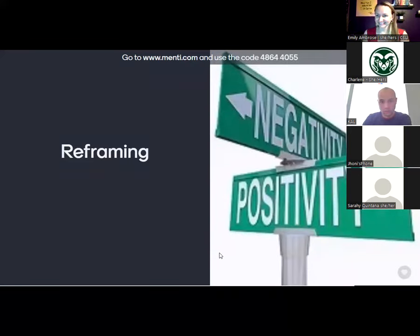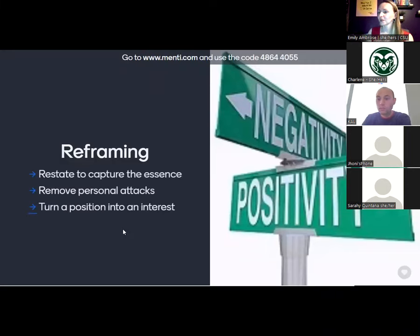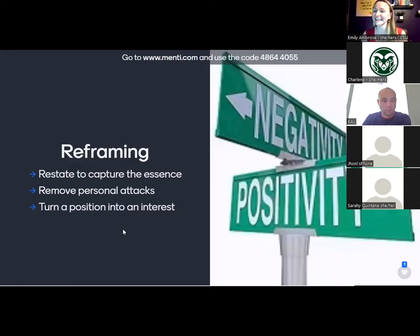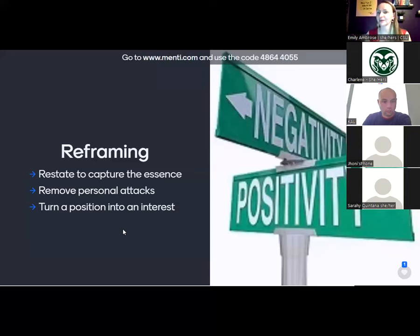When we reframe something, we restate to capture the essence of what's said, remove personal attacks, and turn a position into an interest. That can be difficult to do in the moment — it takes difficulty and practice to take a breath, restate what you heard with active listening, ask clarifying questions, remove personal attacks, and then turn a position into an interest. We're going to practice how to do this.